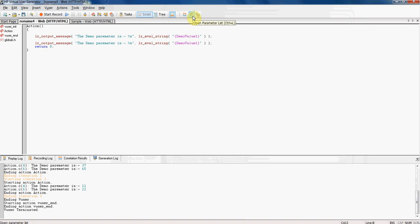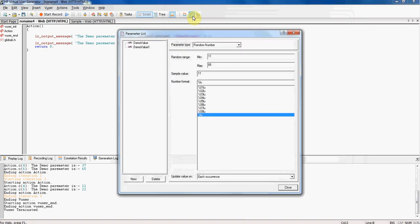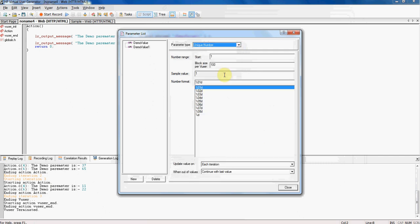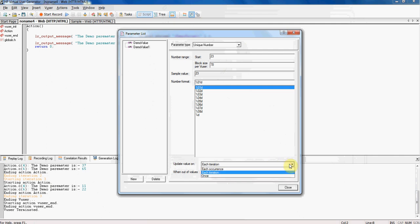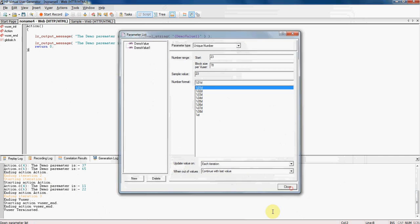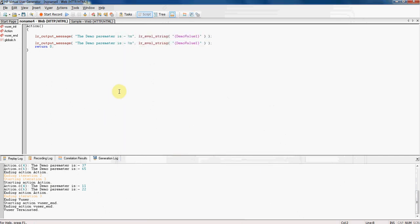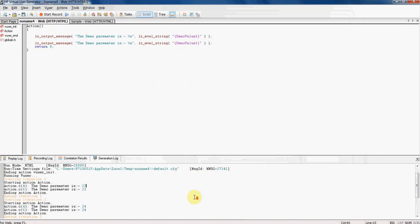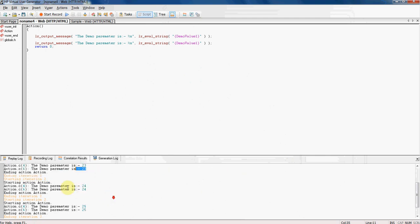So hope each occurrence might be clear to you. I am going with unique type parameter. Now I am taking the range from 23 to 78. I want the value to update on each iteration. Continue unique value 23. And for second it was 24. And third it was 25.